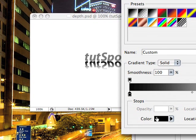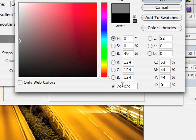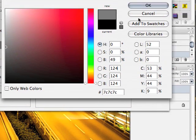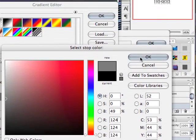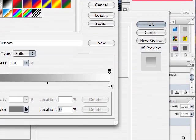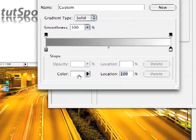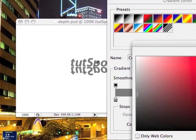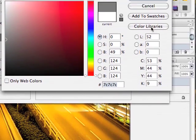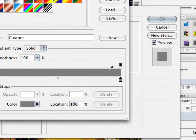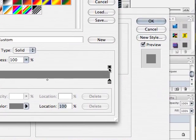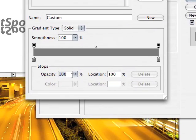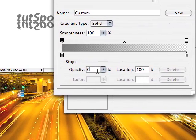So we'll select this color and make it 7C, 7C, 7C like our text. Click OK there, and we want to make this color the same. So we have 7C as well. And now for this we want to make the opacity 0%.